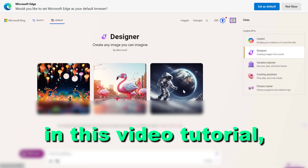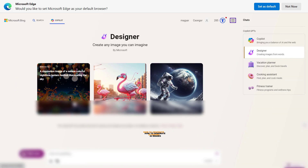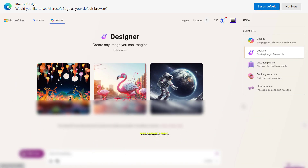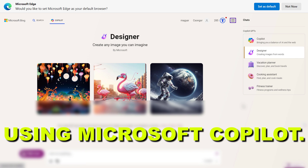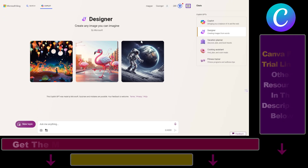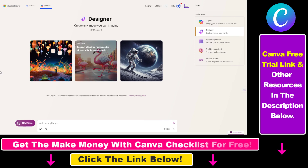Hey everybody, in this video tutorial I'm going to show you how to generate AI images using Microsoft Copilot. Bing Copilot or Microsoft Copilot is the new name of Bing Chat, Bing AI Chat, and now inside Microsoft Copilot you can also use it to generate AI images for absolutely free.